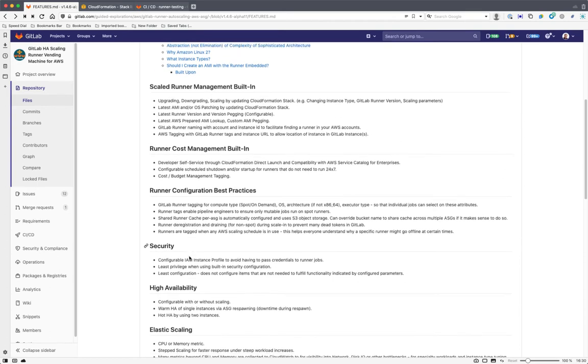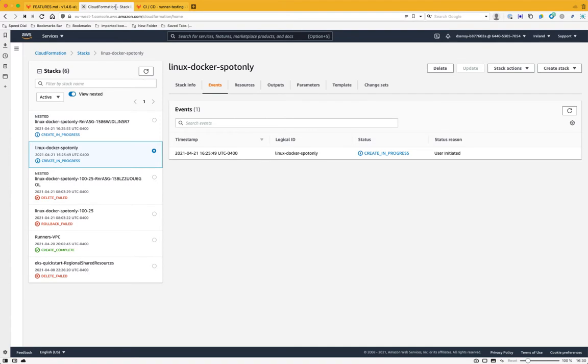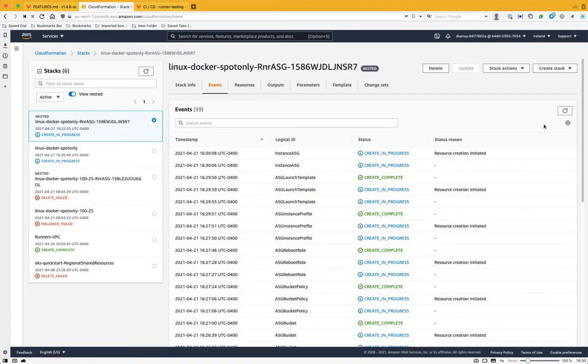Also, it's got a lot of security capabilities built in. It will create an IAM instance profile for you. If you have your own, you can simply override it and peg it to that. It's also least privilege. So it always gives the least amount of privileges for everything and least config. So if you don't use something in it, it won't configure the item at all. It also has SSM built in directly so you can get a console into a runner from the SSM console.